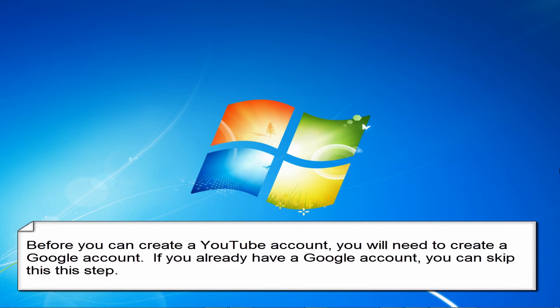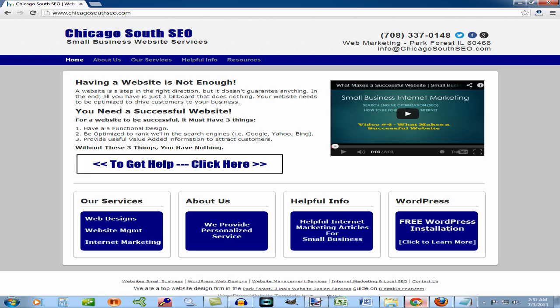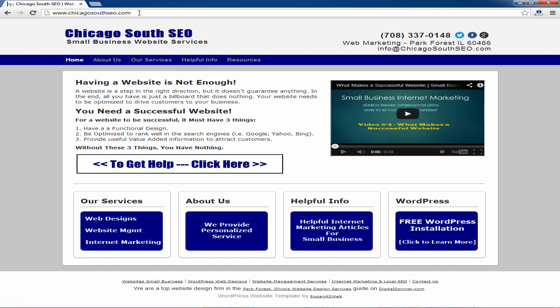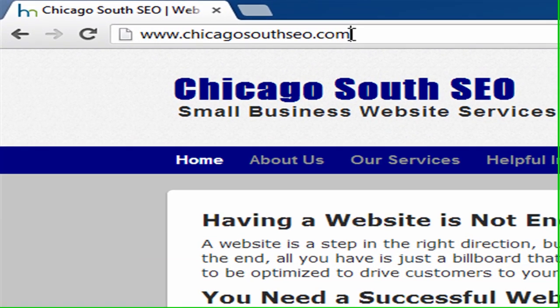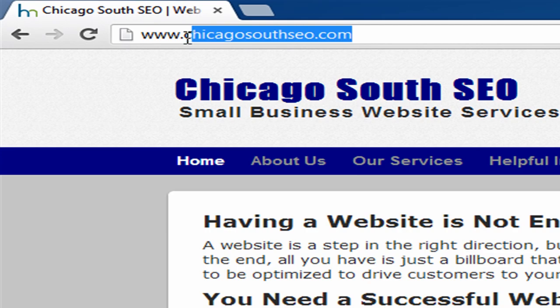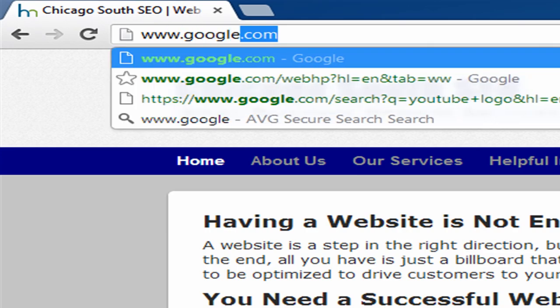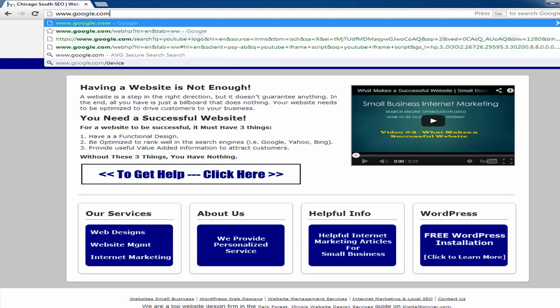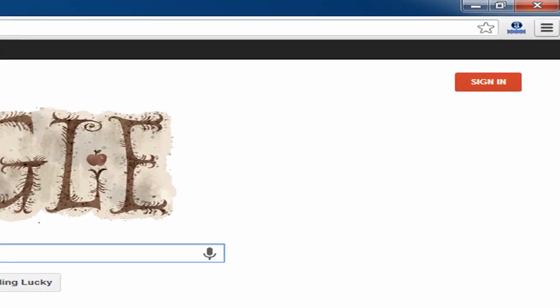Open up your web browser whether it's IE, Internet Explorer, Firefox, Chrome, whatever you use. Open that up. Go to www.google.com then click on the sign in button on the top right.